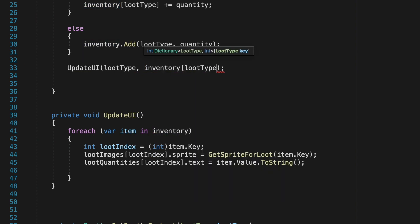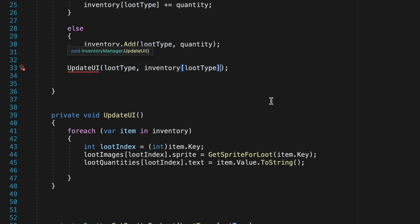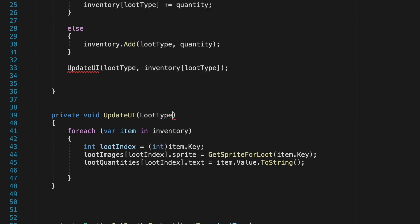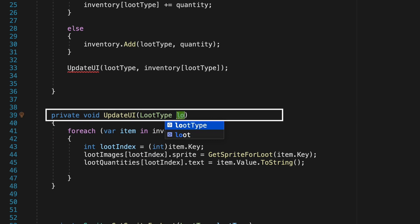Specifically we're going to need to know what loot type we just got as well as we're going to need to know how much of that loot we're actually passing into the slot and we can get that information by referencing our inventory and specifically the loot type which will just return the value or quantity of that item.